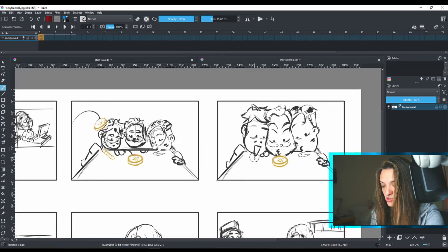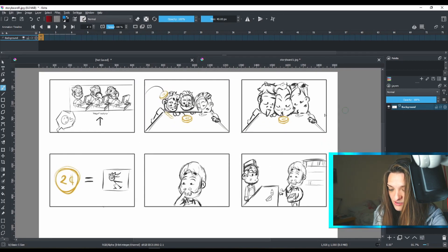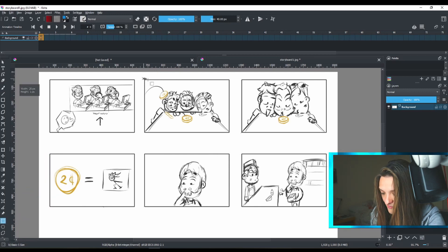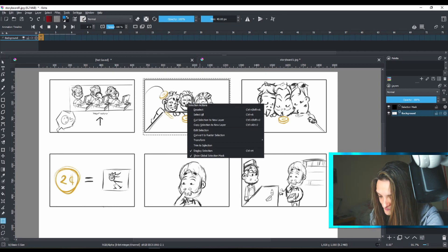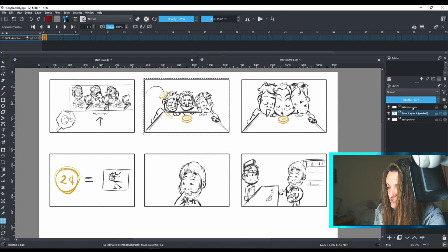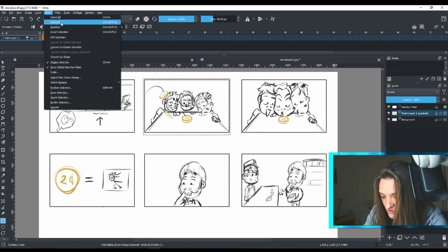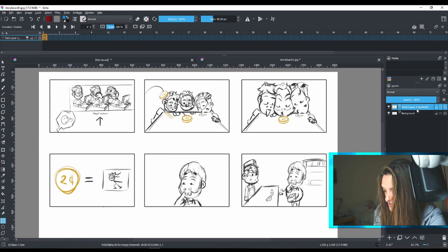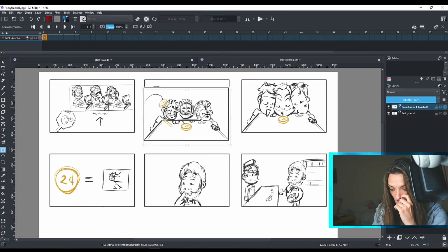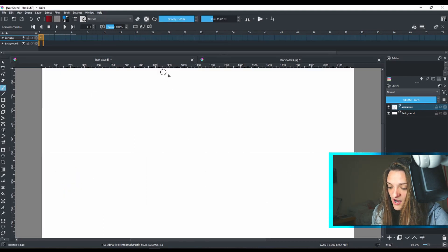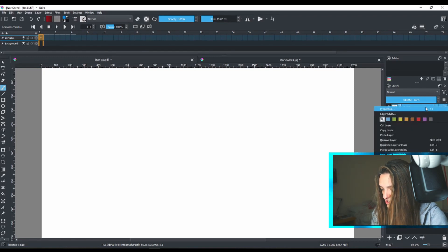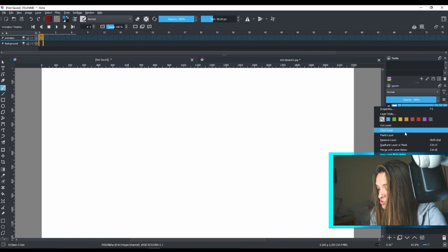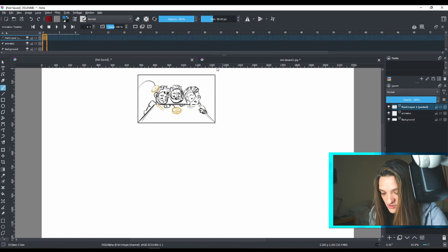Once I have my storyboard, I'll use the Selection tool to select this picture. Then right-click and choose 'Copy Selection to a New Layer'. A new layer will appear on top, along with a selection mask — to deselect, go to Selection > Deselect so it removes itself. Now I'll use the Move tool to position it, then right-click the layer, copy it, go back to my main project file, right-click and paste that layer.